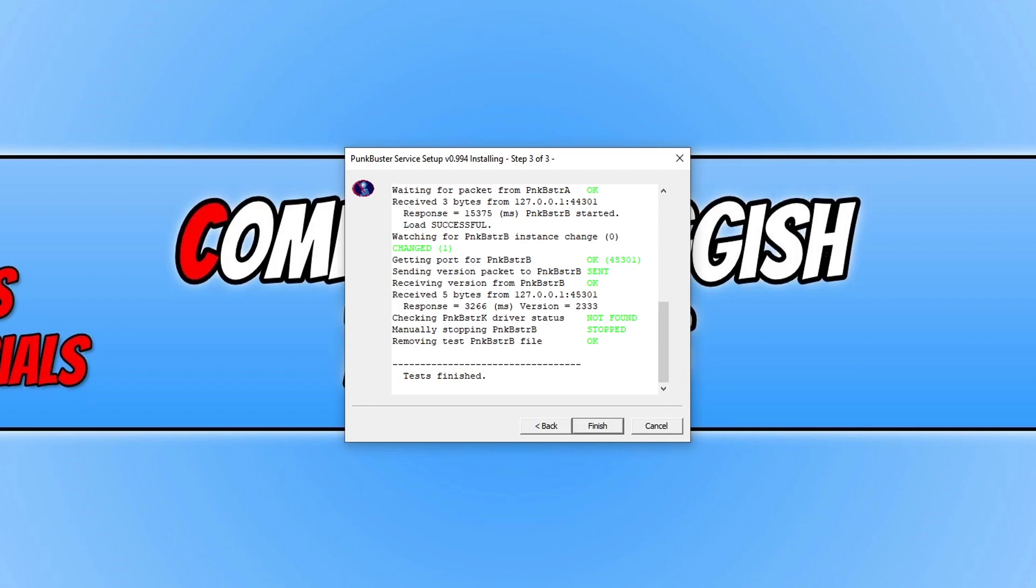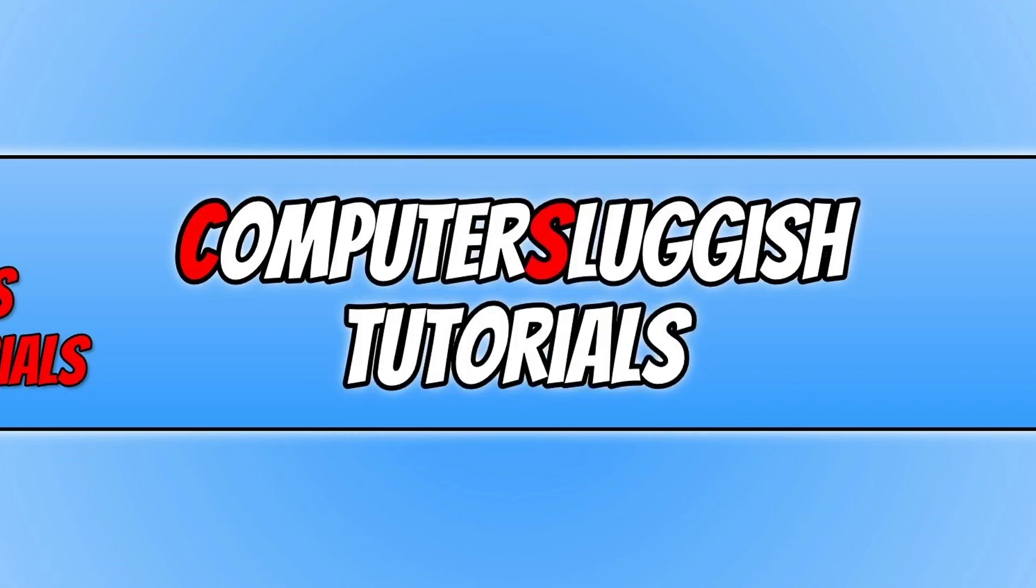Don't forget to allow it through your firewall as well, because if your firewall is blocking Punkbuster, then you still won't be able to play the games that require it online. So that is it, that is how you install Punkbuster on your computer.